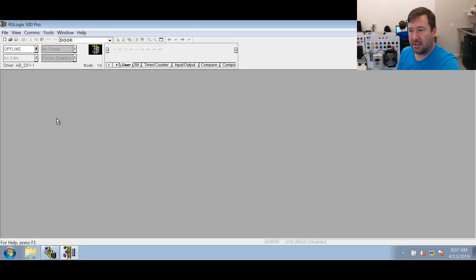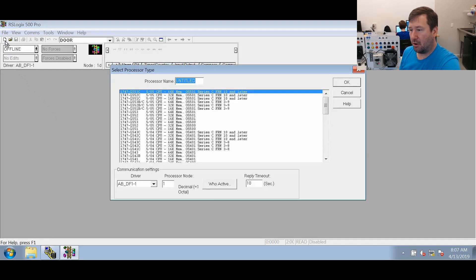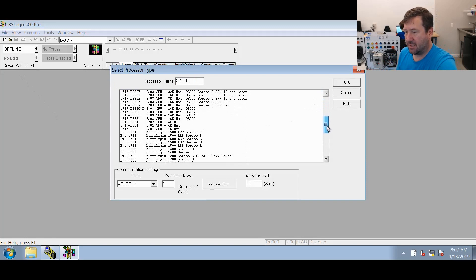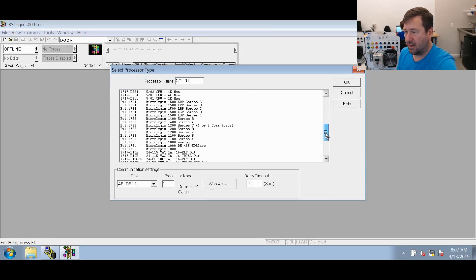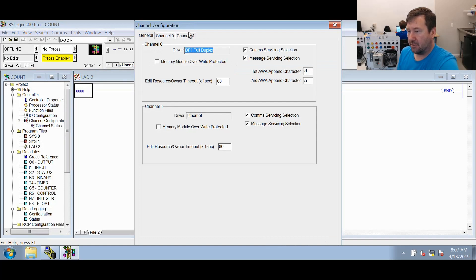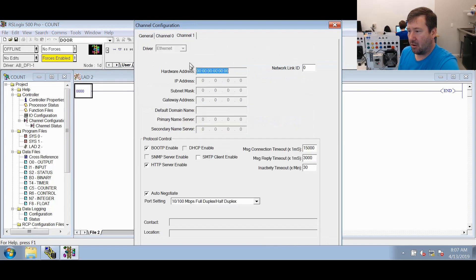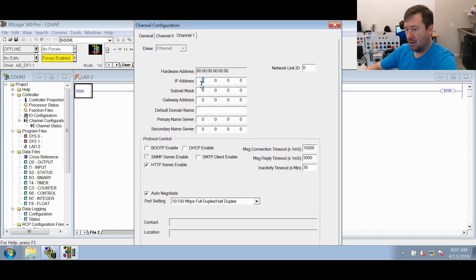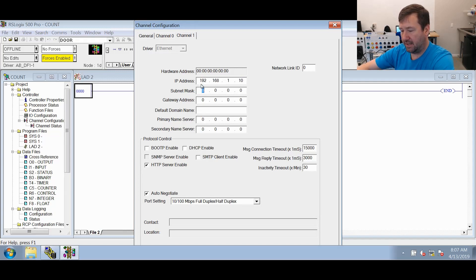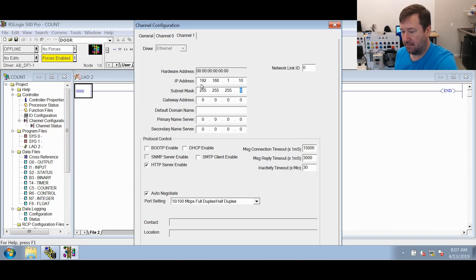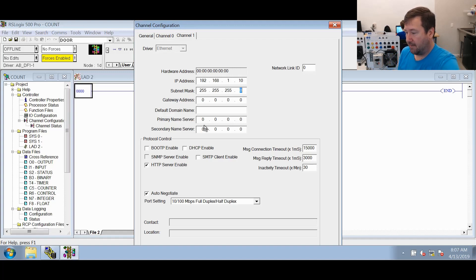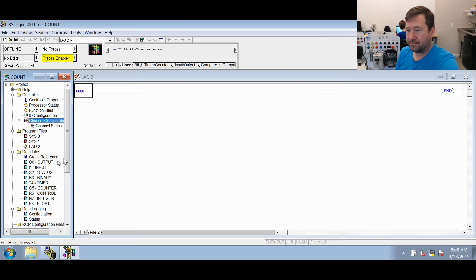We're going to start in RSLogix 500 with a new program and we'll give it a name of count. We have a 1763 MicroLogix 1100 series B and we're going to add an ethernet channel configuration because we already have our PLC configured for 192.168.1.10 with a subnet at 255.255.255.0. If you're not understanding exactly what we're doing right there, just look in the description. We have videos going through exactly how we do all that.